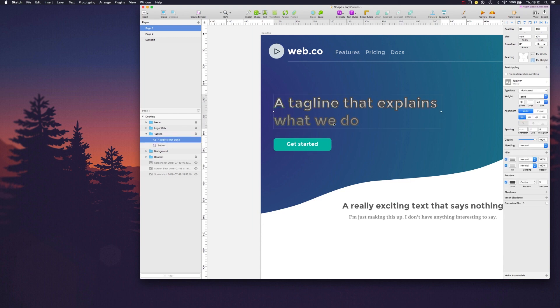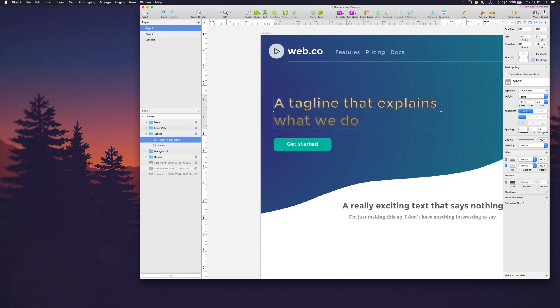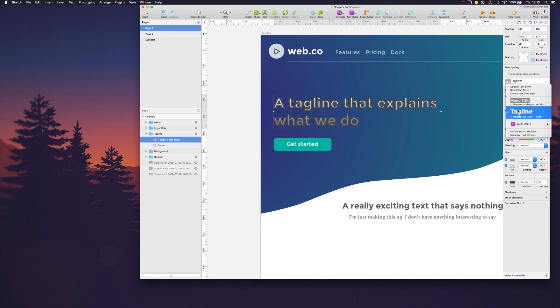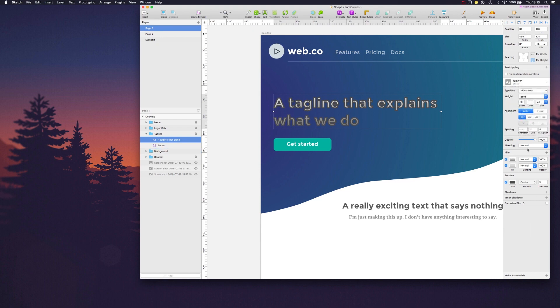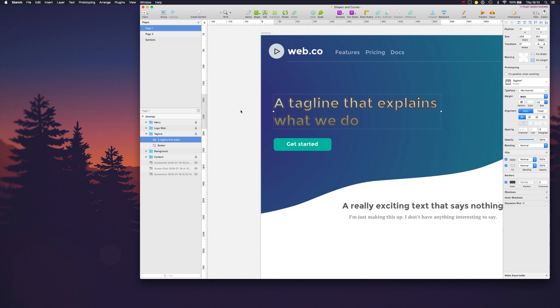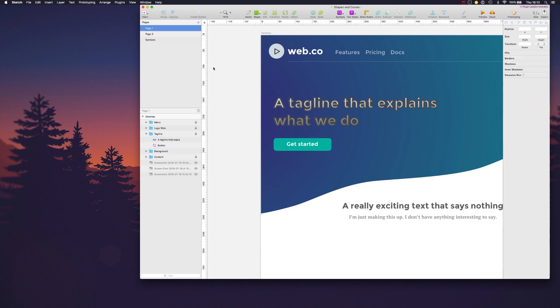This tagline is using a Sketch text style. There's two colors here, a border, and we have some interesting elements here on this file that I'm curious to see how it's going to show up in InVision Studio.